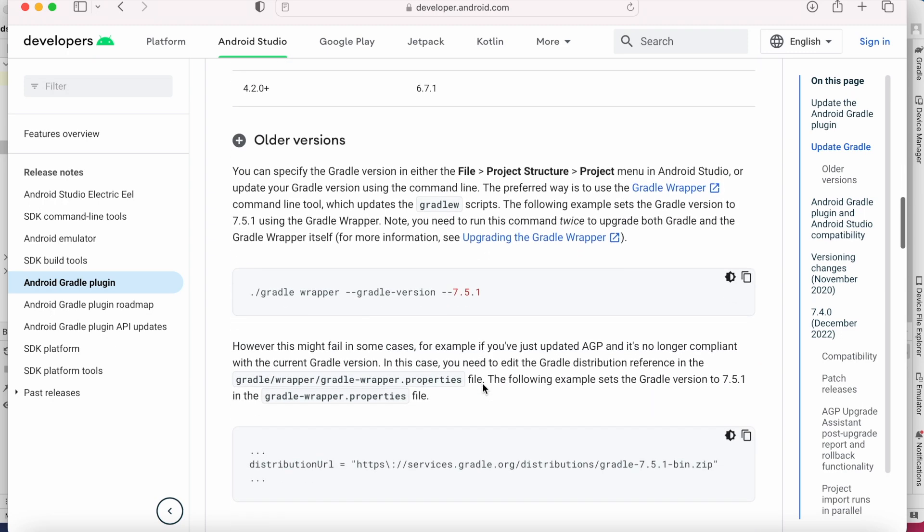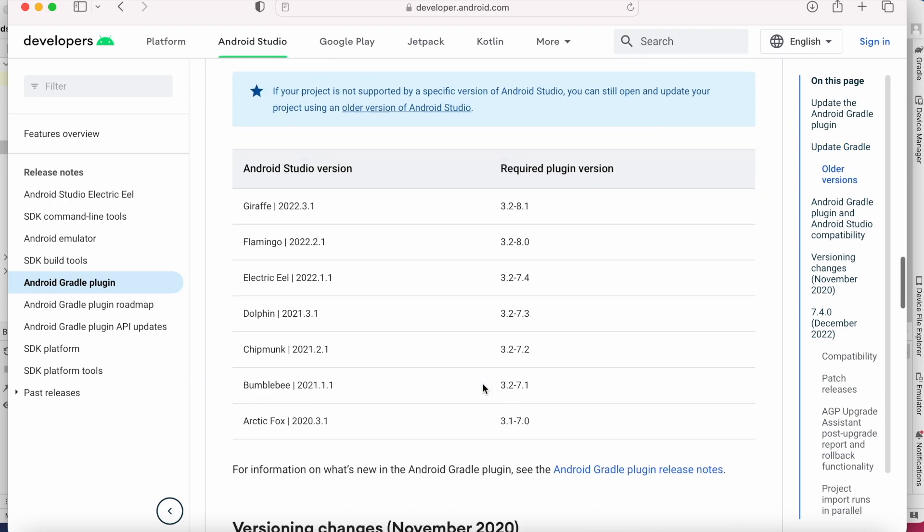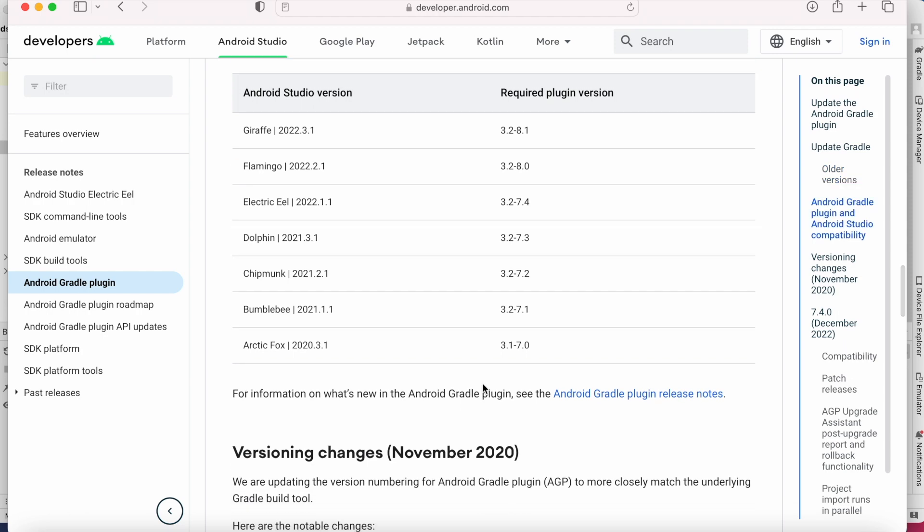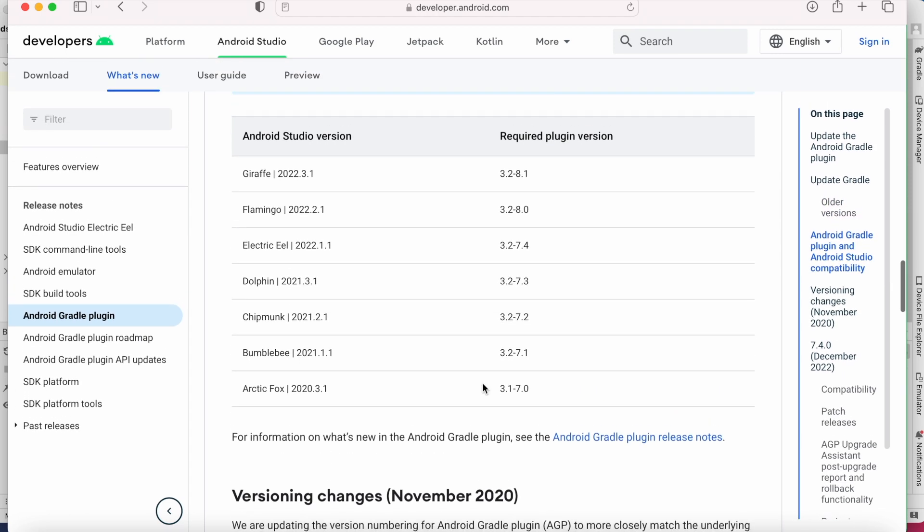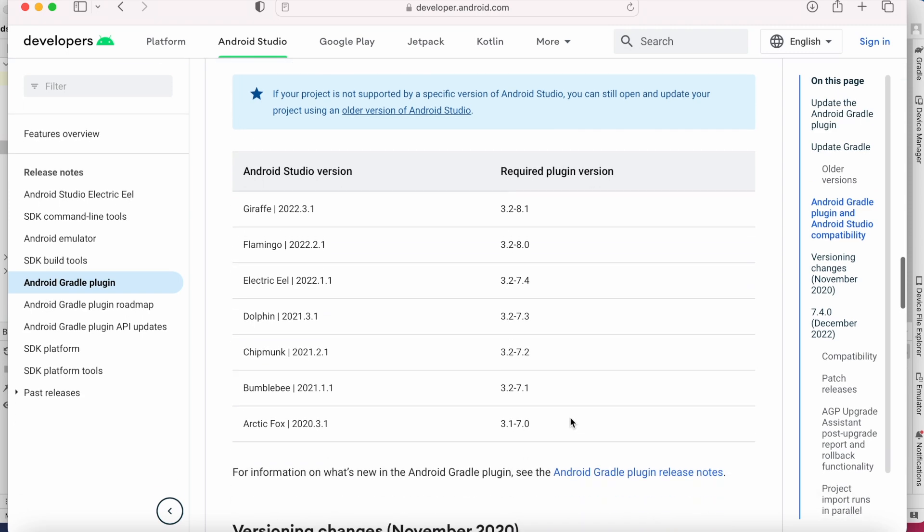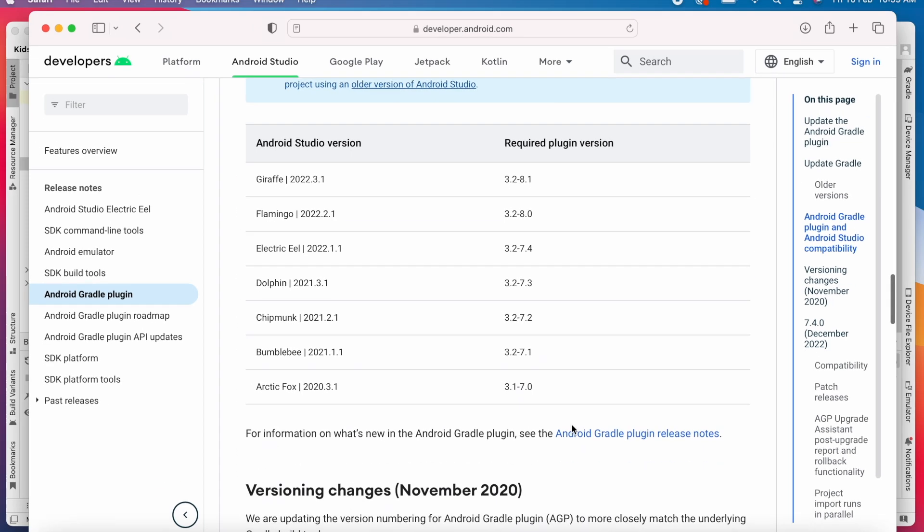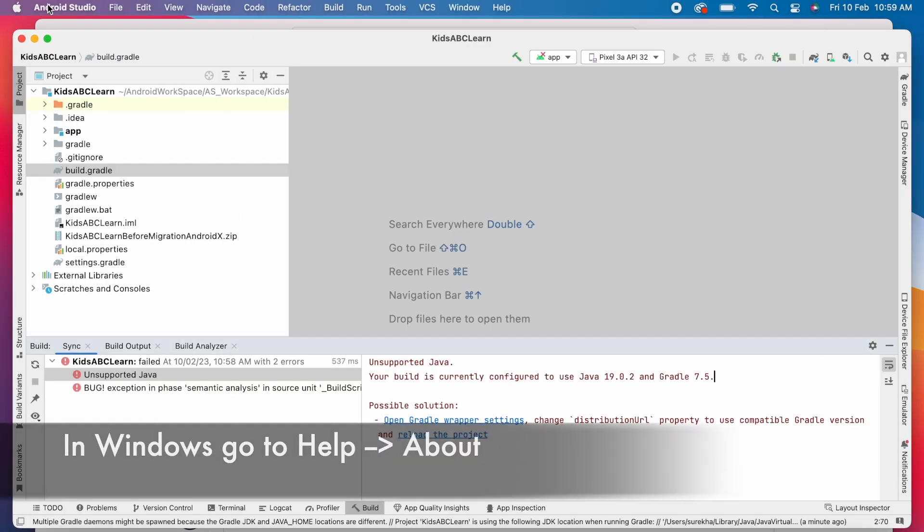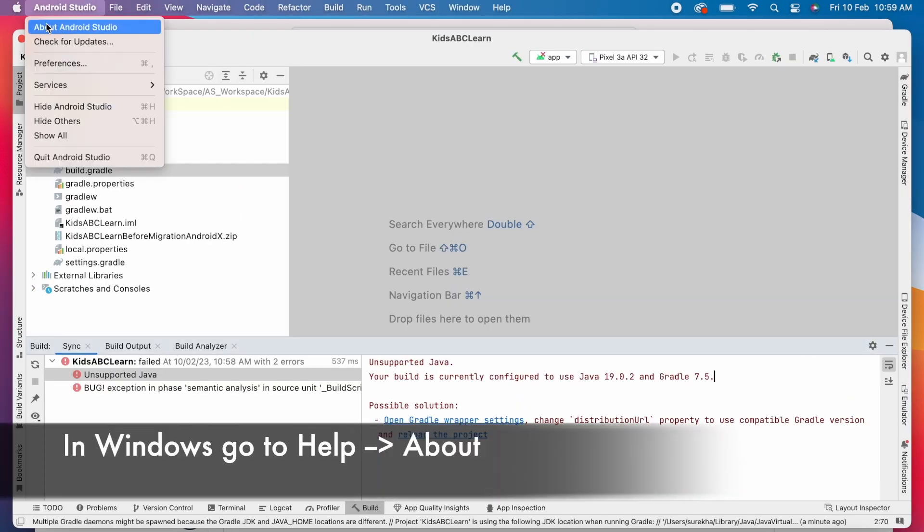Here you can see the table with the Android Gradle plugin version compatible with the minimum required Gradle version. And when you come down, there is another table that lists which version of the Android Gradle plugin is required for each version of Android Studio. First, check your Android Studio version.